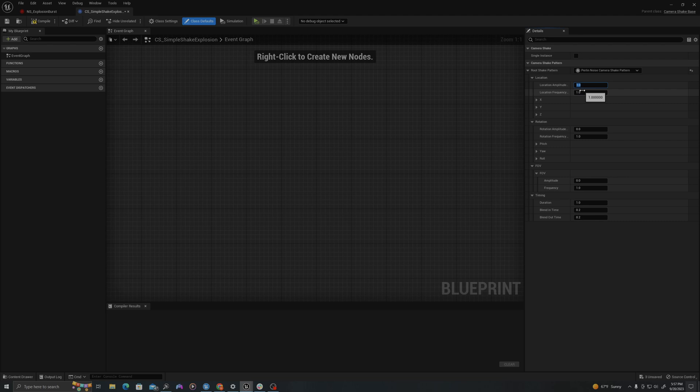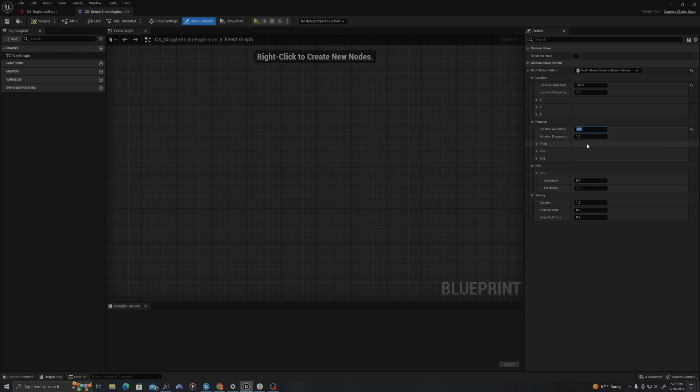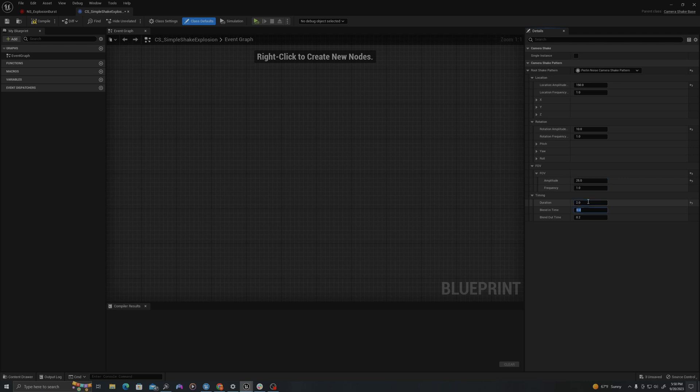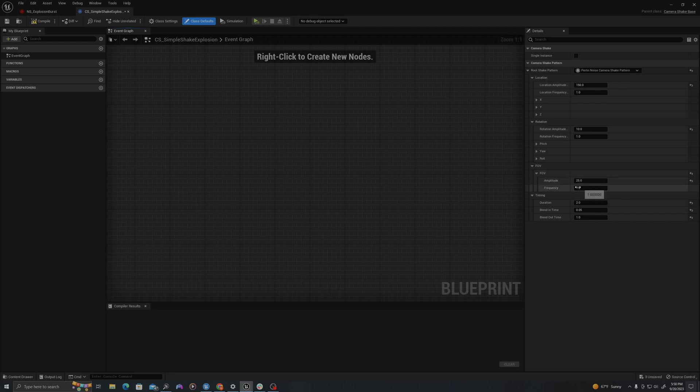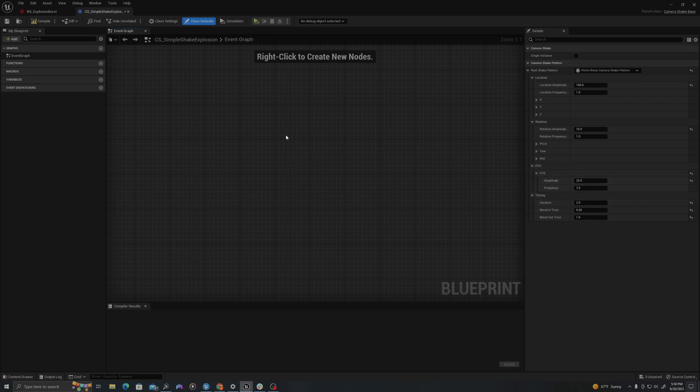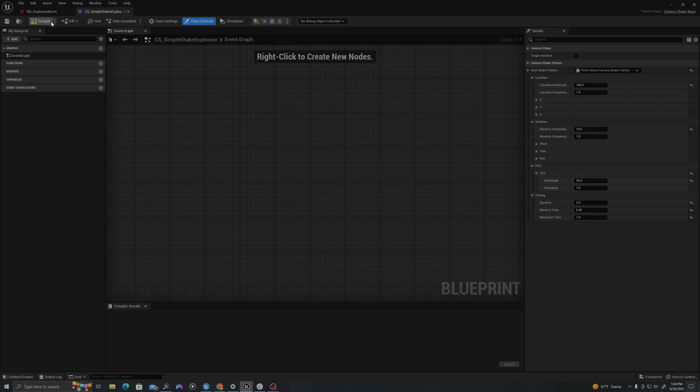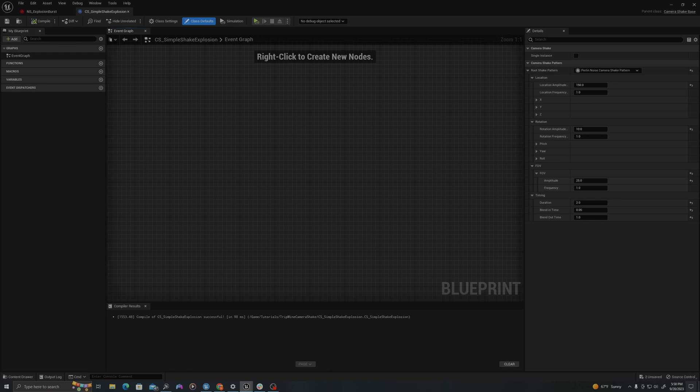So I'm going to use the following values. I'm going to use 150 and 1 frequency. I'm going to do 10 rotation. So it'll have a max of 10 degrees, positive or negative. And then in field of view, I'll say 25. And I will make this two seconds long with a very quick blend in of 0.05 and a blend out of one so that it has an aggressive start and then fades out after one second. Because of the frequency, each of these values should happen two times in this two second time span.